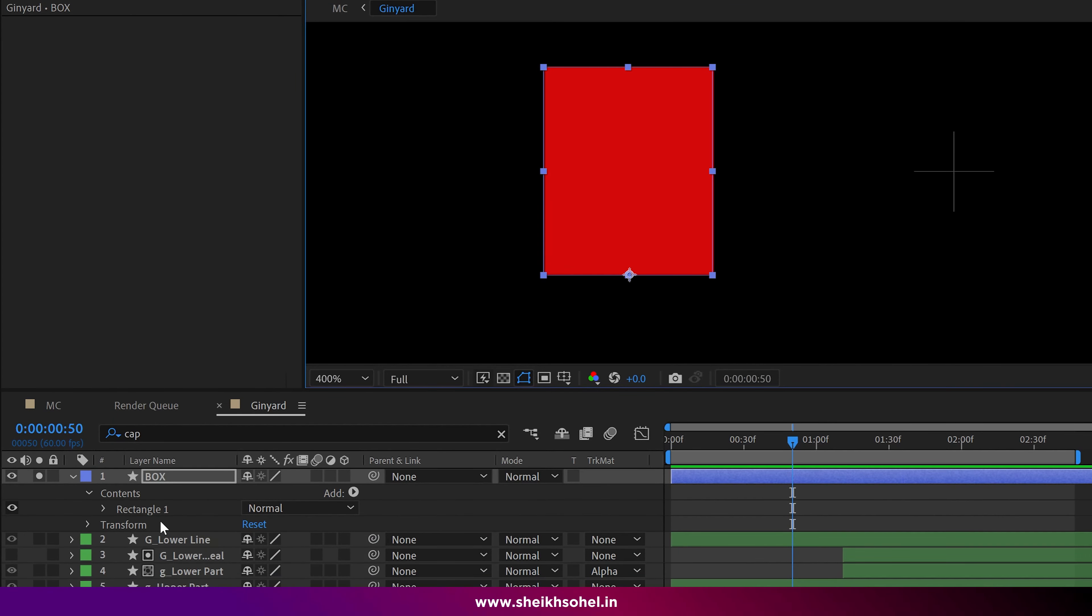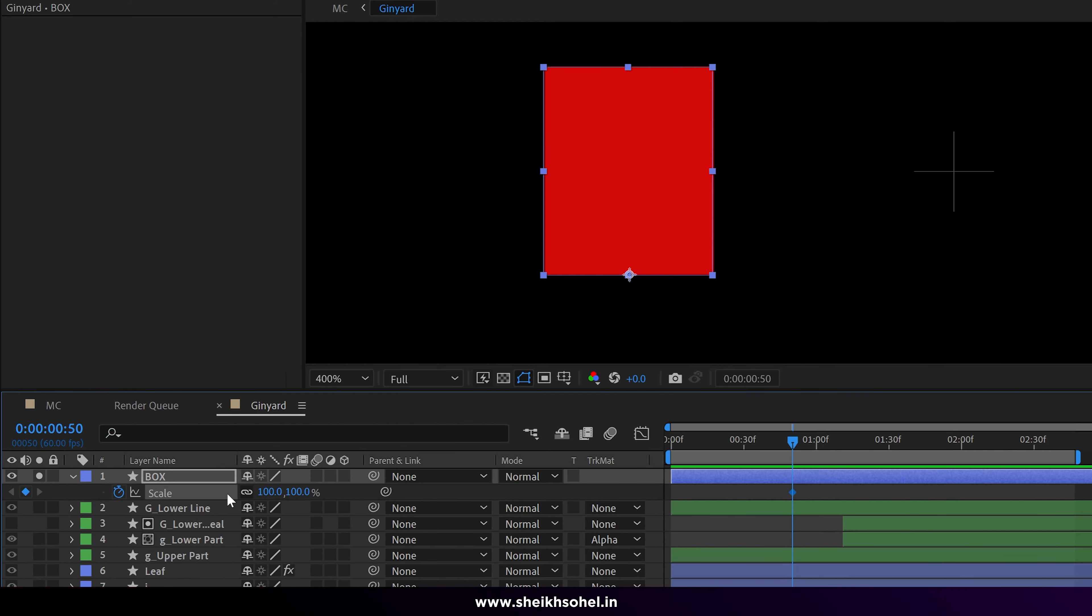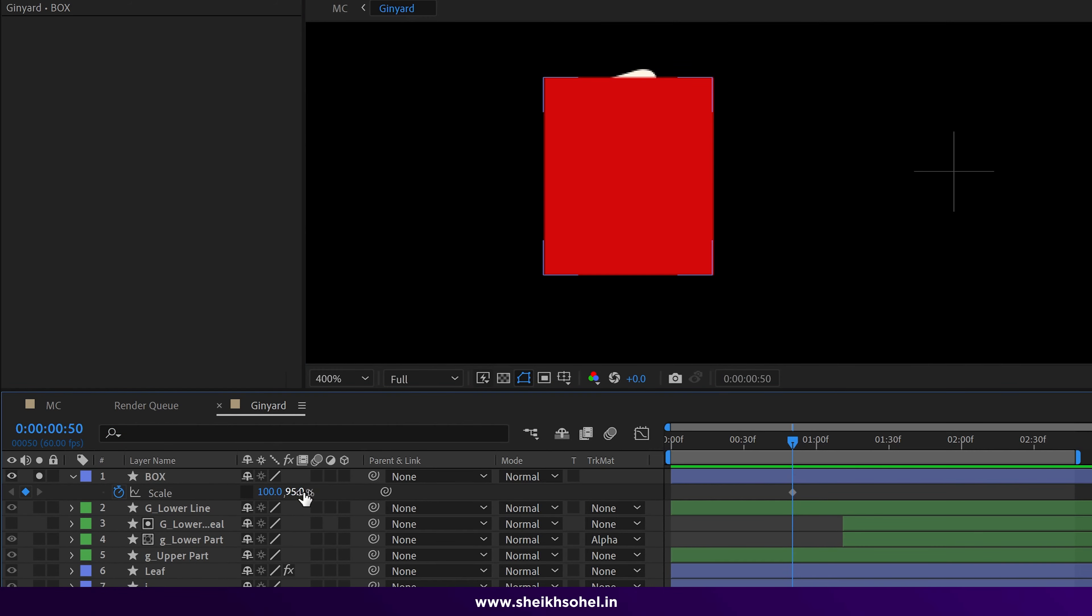Then add a keyframe on the scale properties of this box and animate it accordingly.